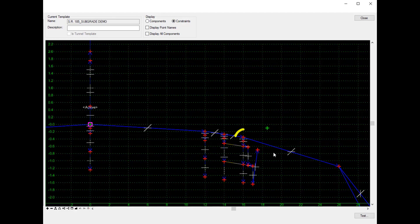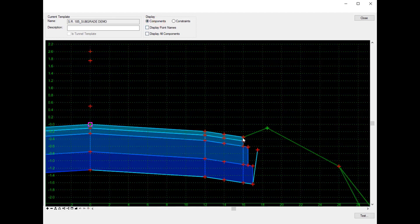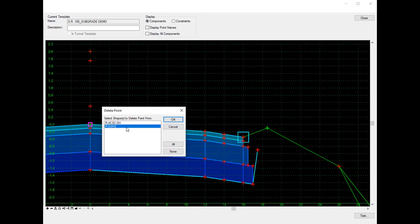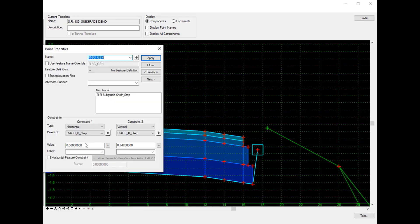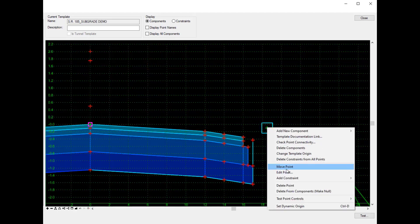Now I'll show the constraints that are here. You'll see that the graded shoulder hinge point is constrained horizontally and by a slope from the outside edge of shoulder. I'm going to delete that outside edge of shoulder point that's tied to the graded shoulder. Then I'll return to my outside subgrade point and constrain that horizontally to the bottom step, set to zero — though in practice you'd want to set it to 0.0001 or something like that to avoid a true vertical face. I'm also going to set this with a vector offset from the outside shoulder point to the graded shoulder hinge point, and you'll see that point now moves in line with the same slope.